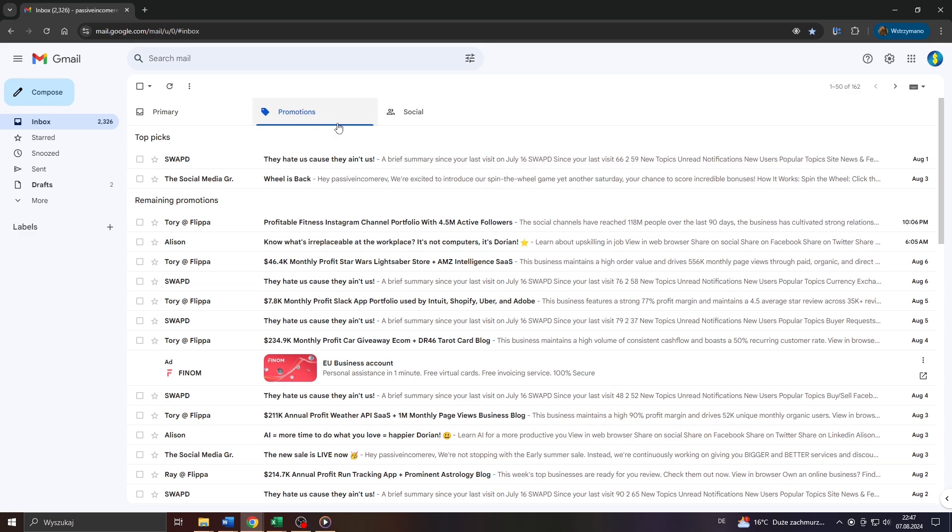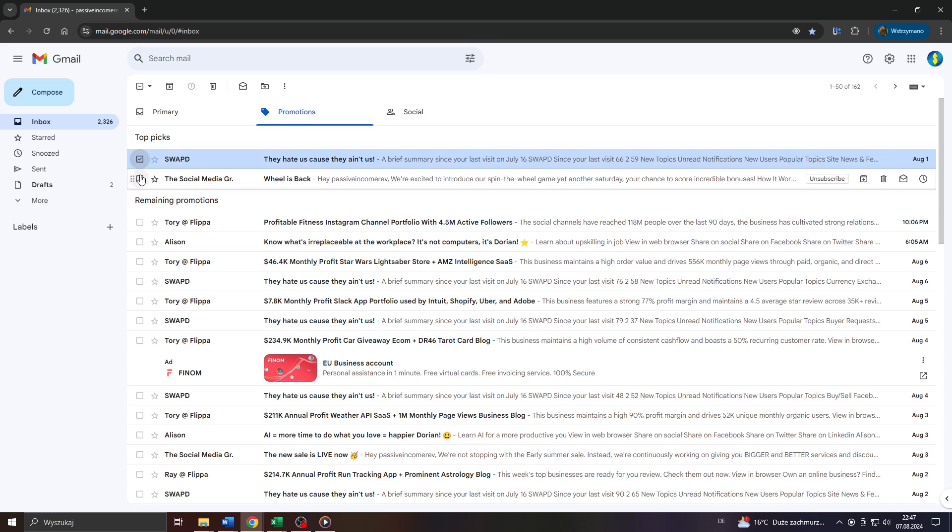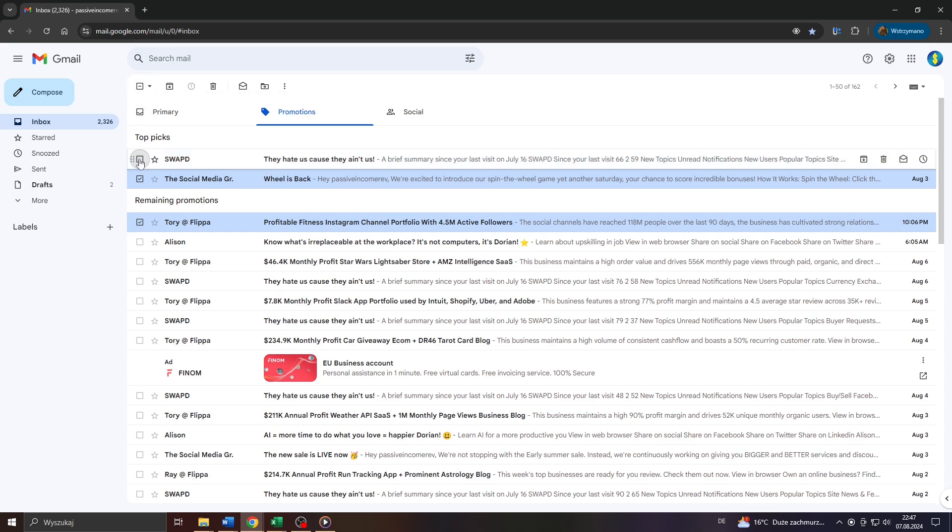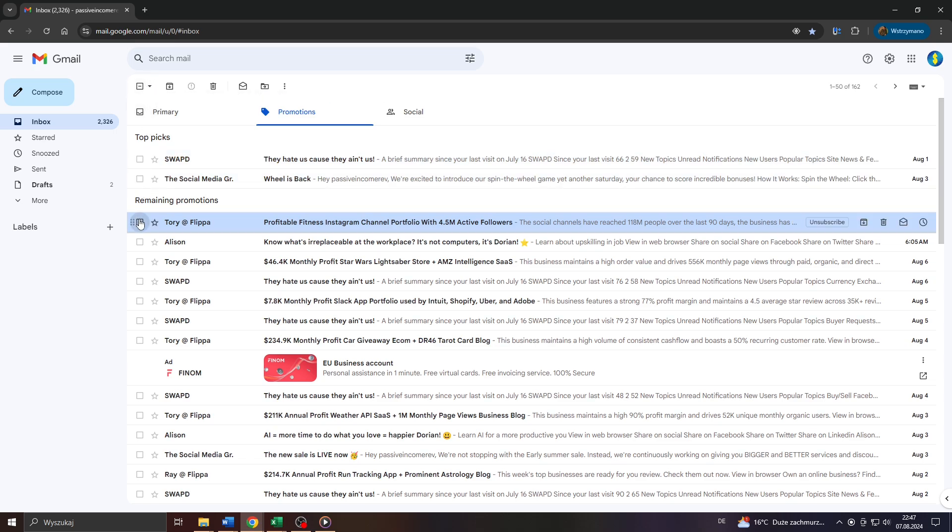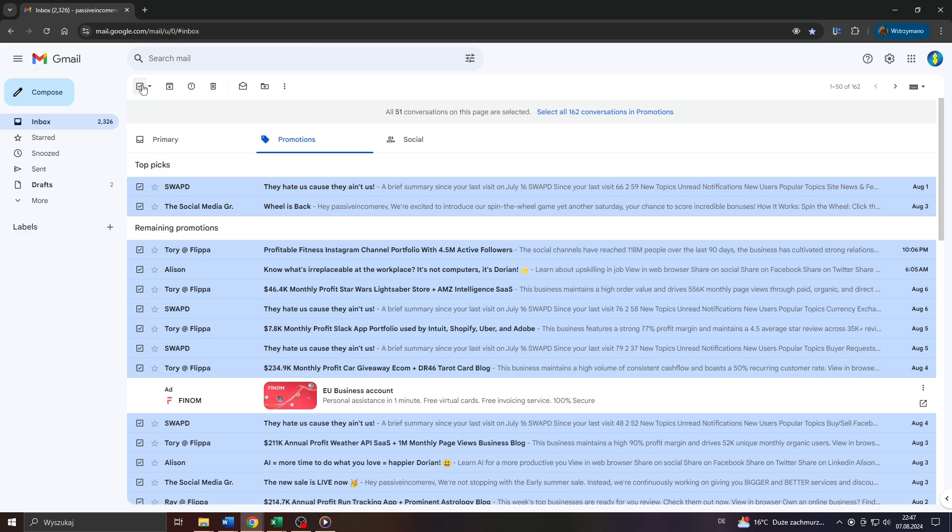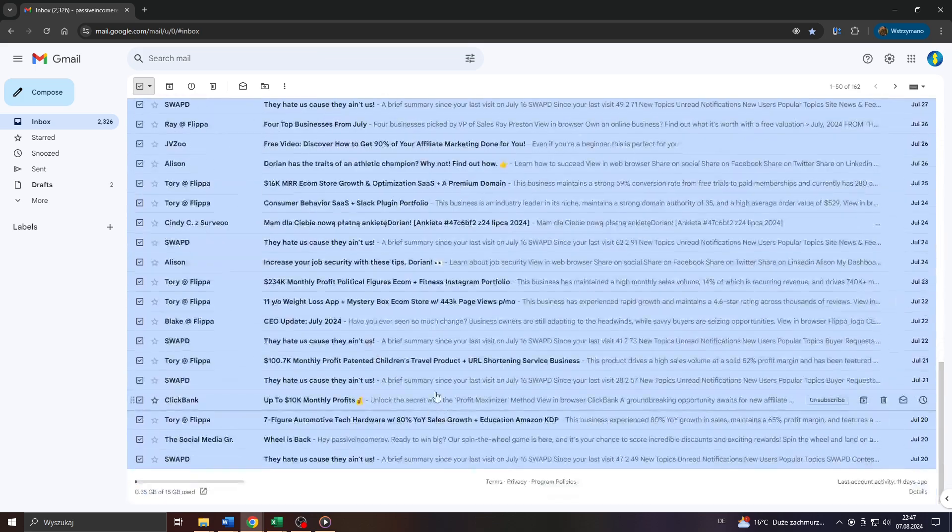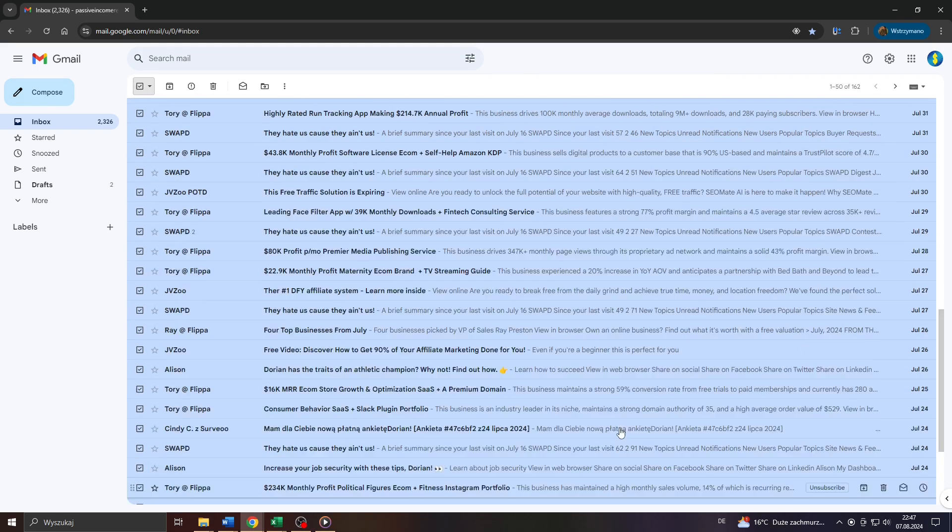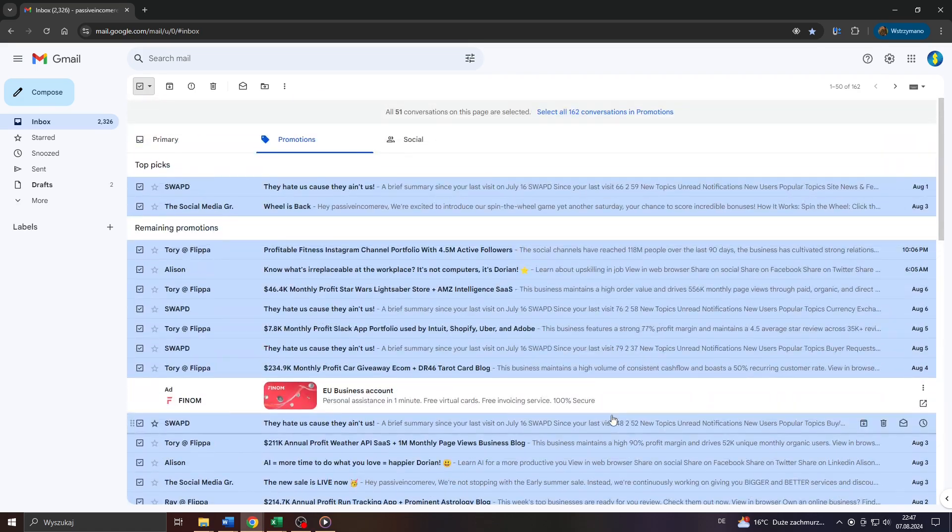So to save some time and to not delete each email one by one, let me show you how you can delete all emails in your inbox all in one. To do that simply check this box here in the upper left corner. Doing that will allow you to select all emails or conversations that have been saved here on page one in that inbox.